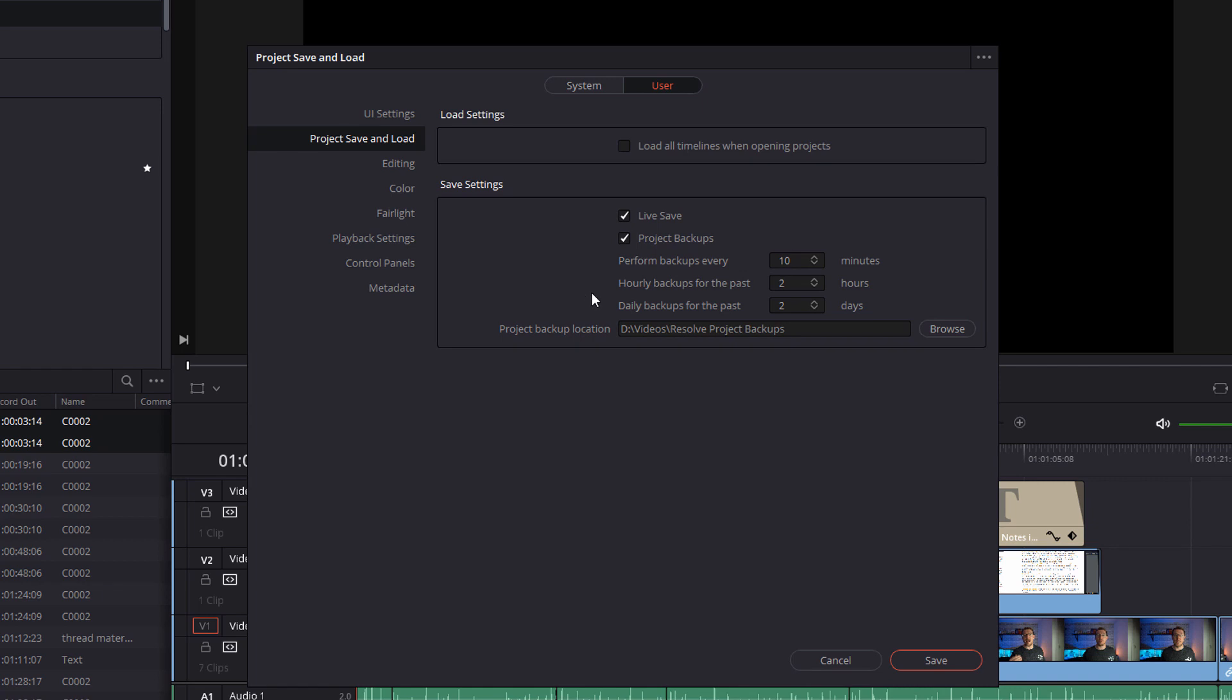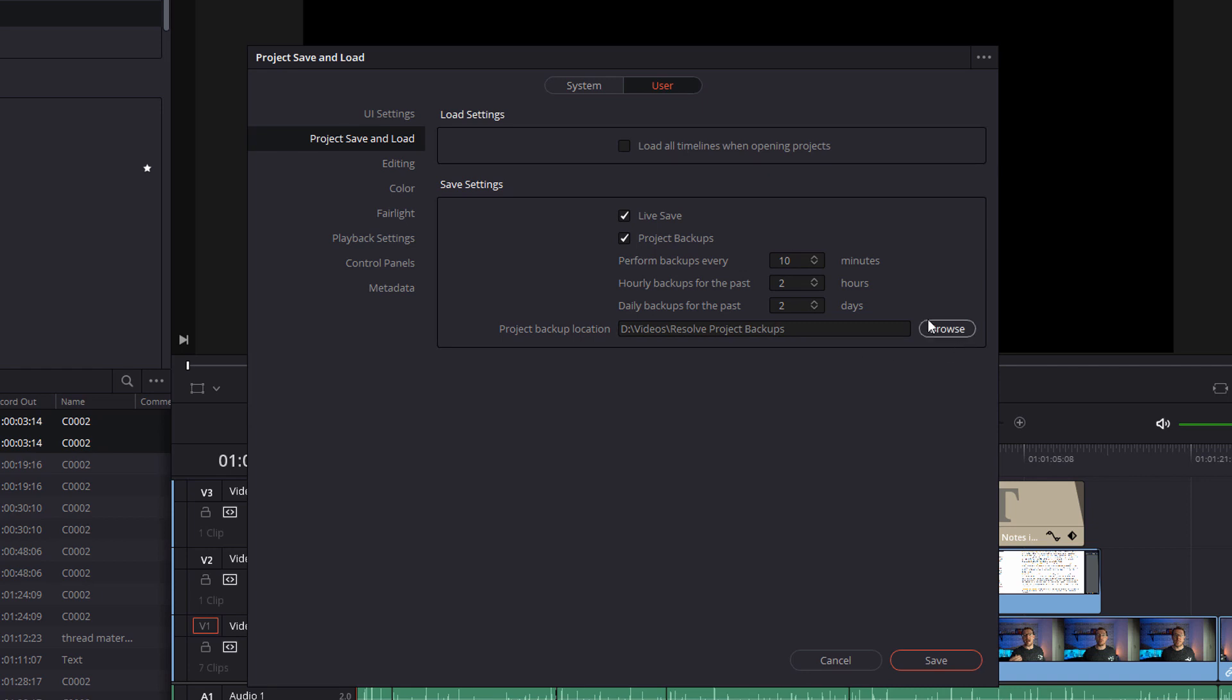And then the same for your project backups. So we've got a project backups tick box here, we can just activate or deactivate that. Once it's activated you've got a few options. So if we just skip down to the bottom here, this is the location for your backups.